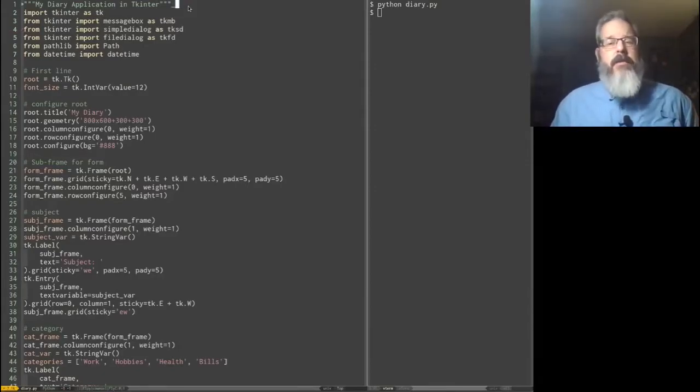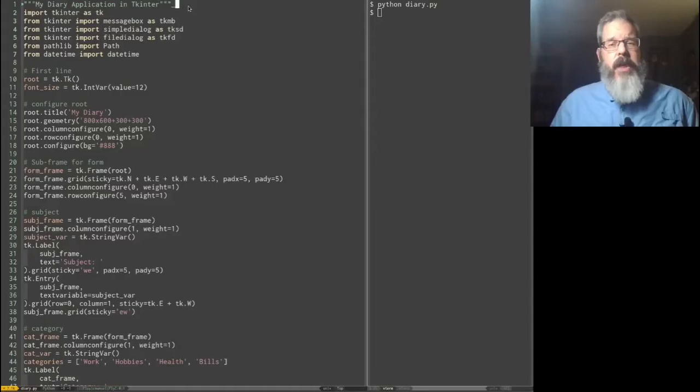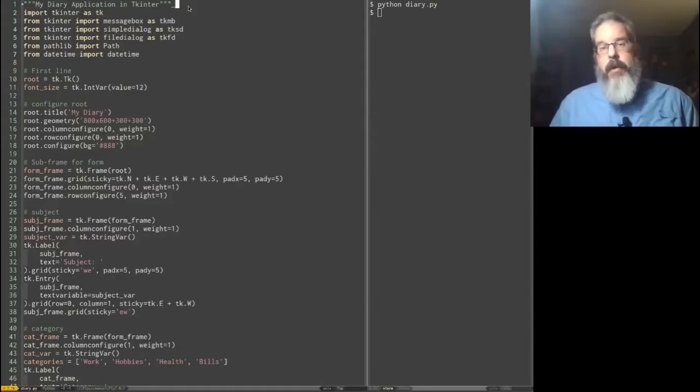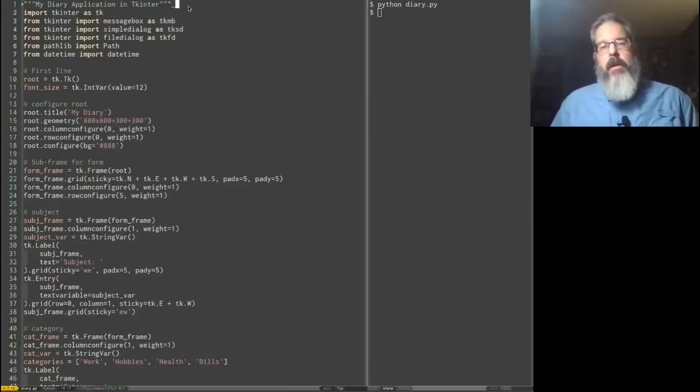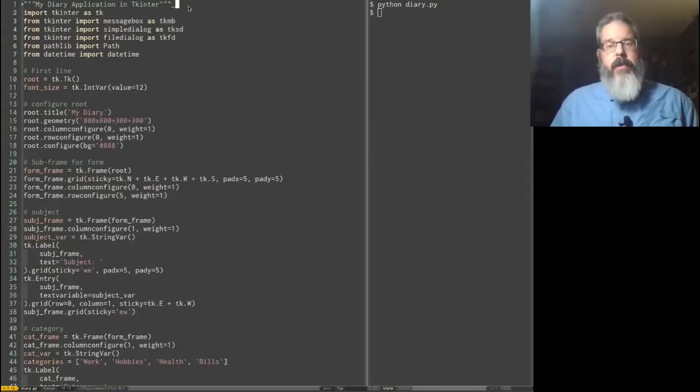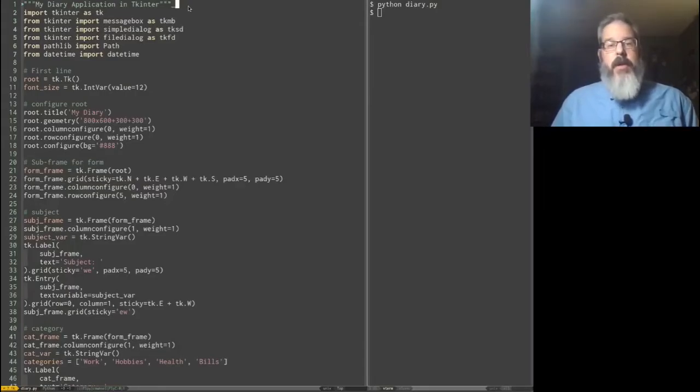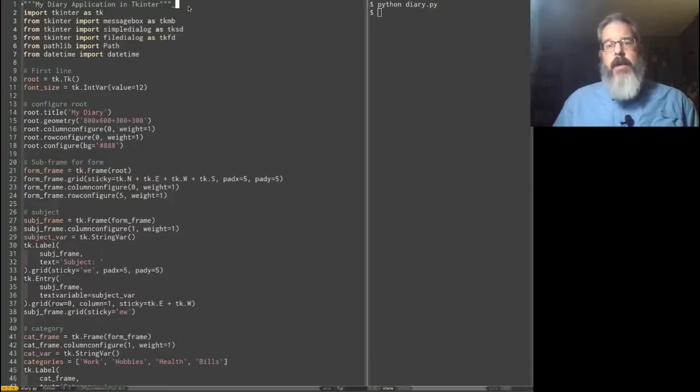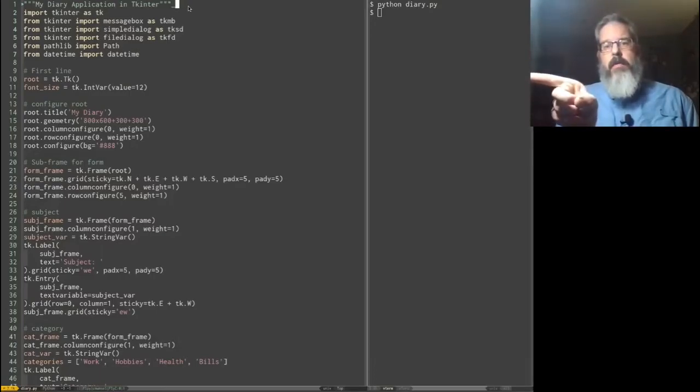Tonight's video is Part 7 of our TK-Enter Basics series, and is actually Part 1 of a little three-part mini-series on TTK. What is TTK? We'll get into that in a minute, but first, I want to talk about the off-camera changes I have made to our diary application.